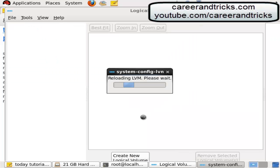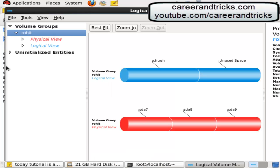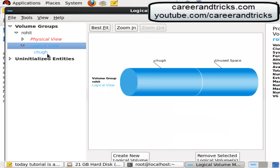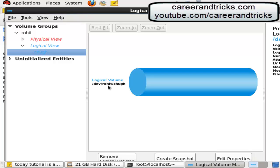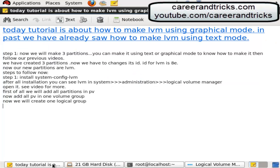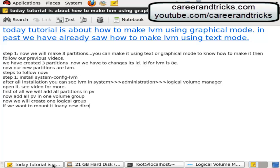Now you can use it, now you can view in this view its address is dev rohit chug. Chug is a logical volume and rohit is a volume group. If you want to mount it in any new directory then you can do it. Then you can do directly from new LV, let's see how.